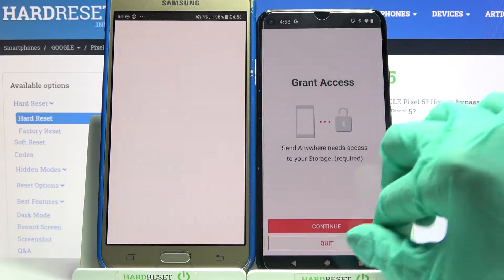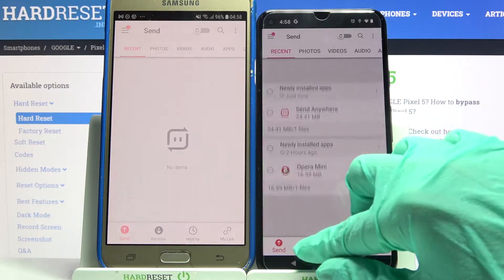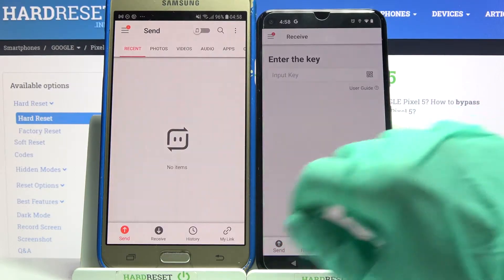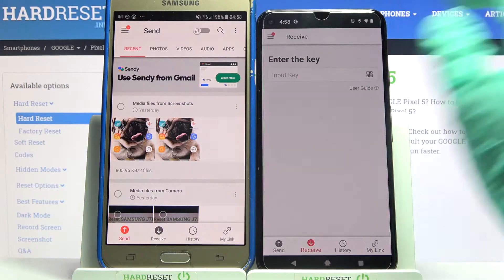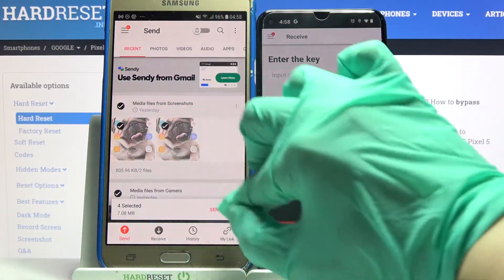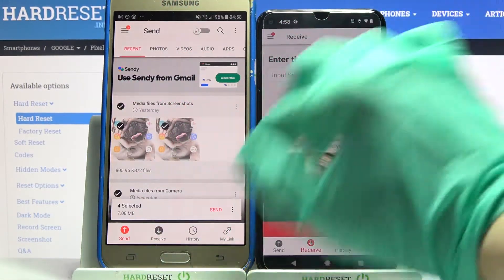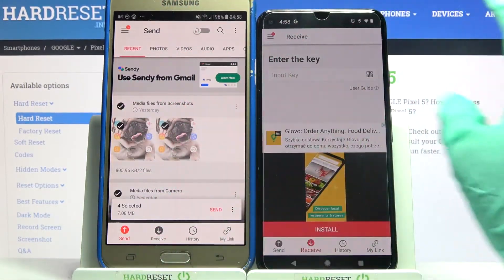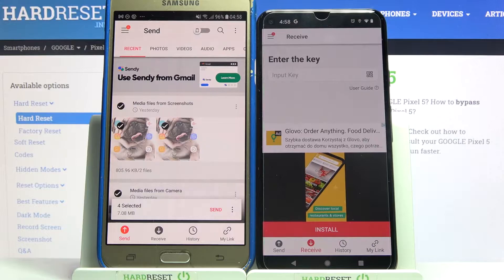After that, you need to choose receive on Google and send on Samsung. Then tap on all of those dots and choose send in order to send all of your files.